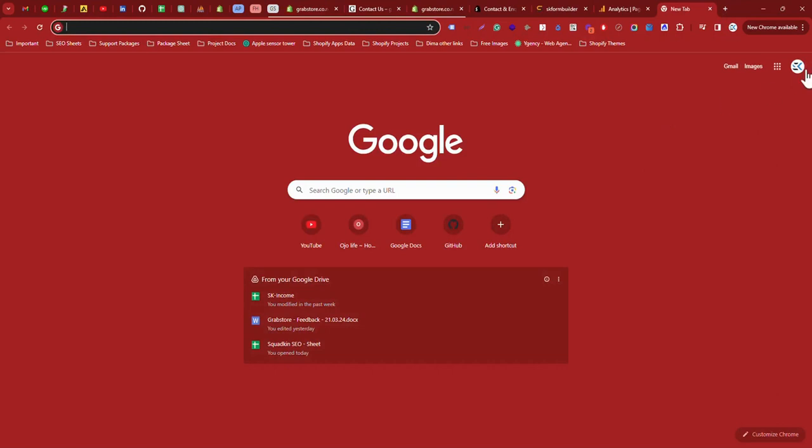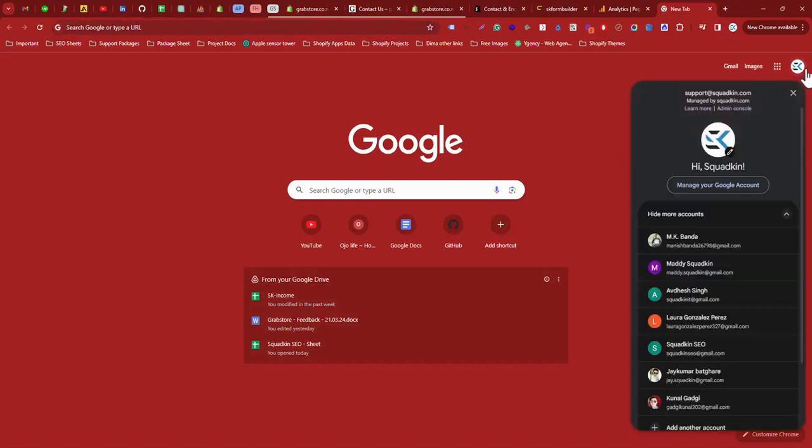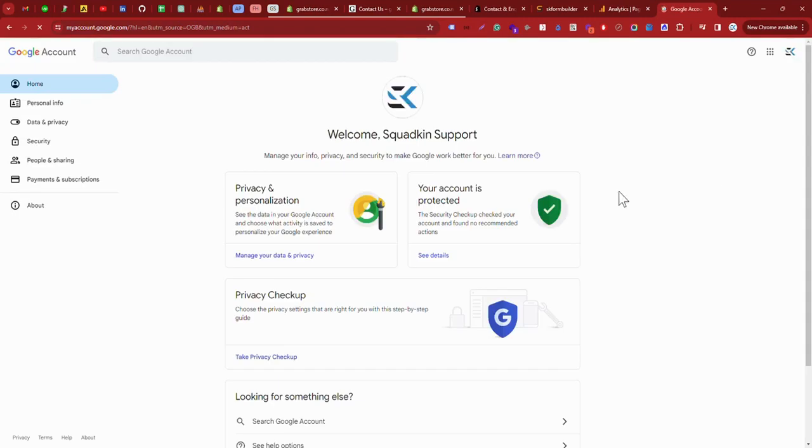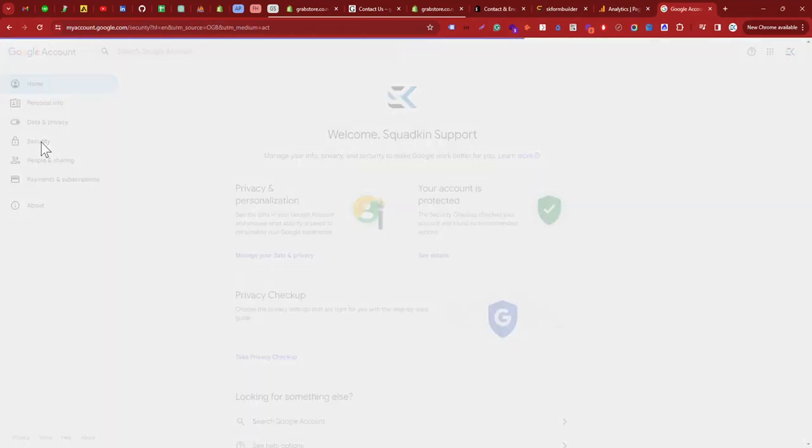Here you can see you need to log in to your account, and you need to manage the account which you want to use as your SMTP. Then I will manage this account. Just go to security.